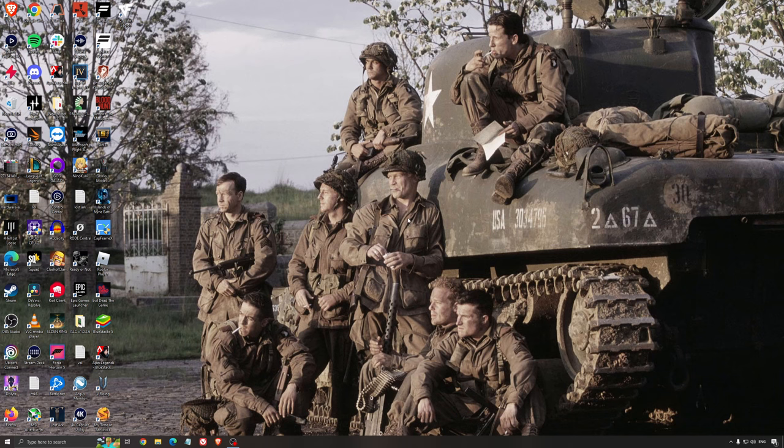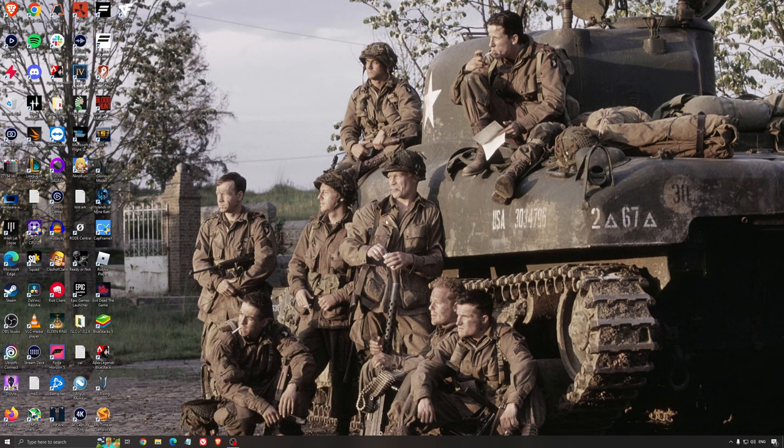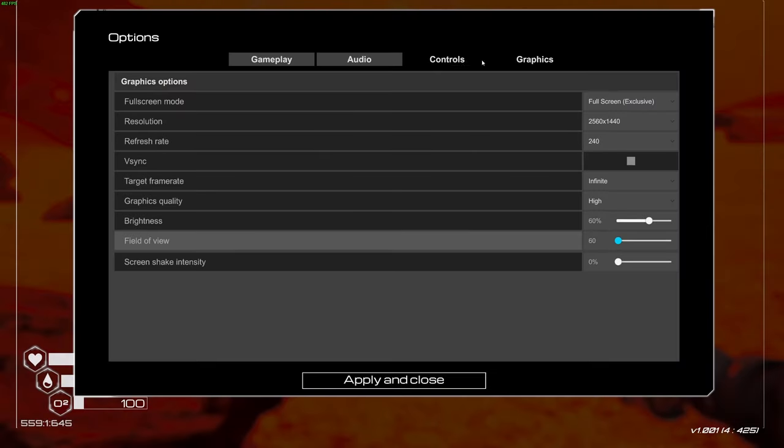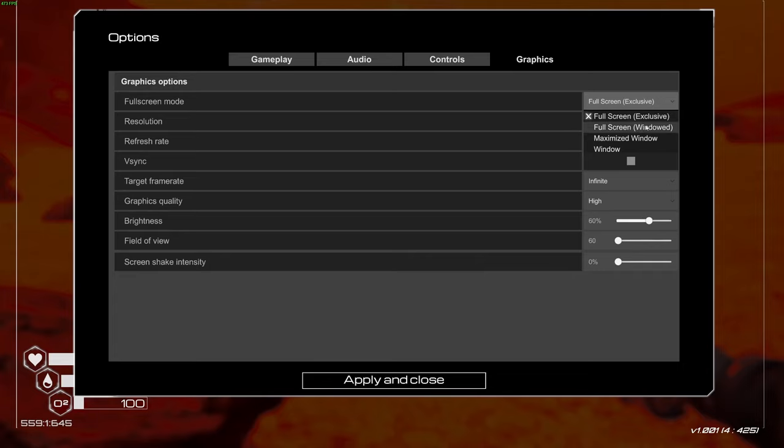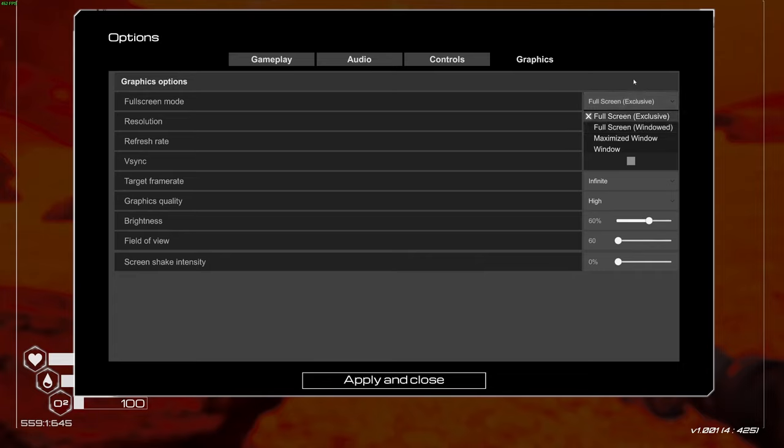Now let's go inside the game. As you can see, there aren't many graphics parameters. The first one is fullscreen mode. I really recommend using Exclusive Fullscreen. I see a lot of people crashing when they use windowed mode. Exclusive is the most optimized for FPS, so it's super important to use that.